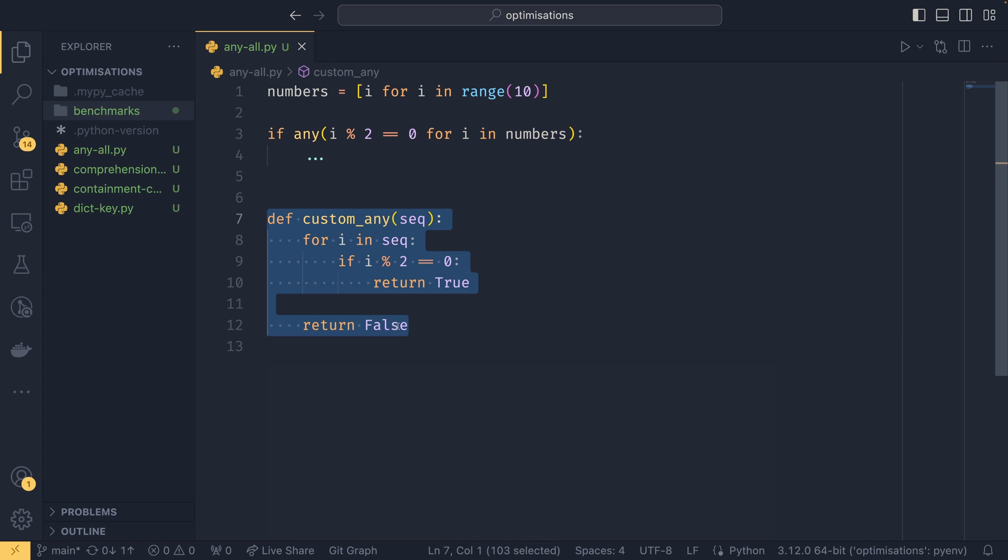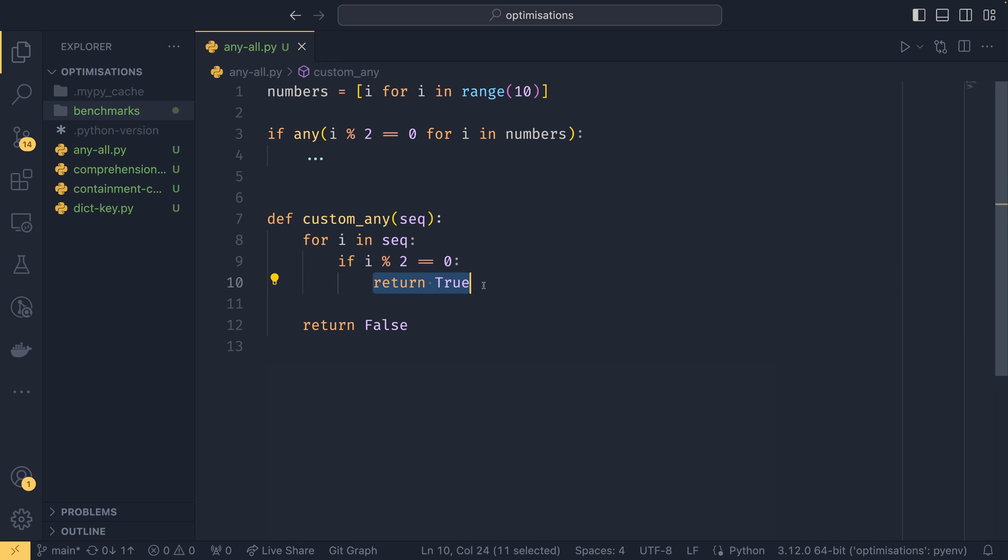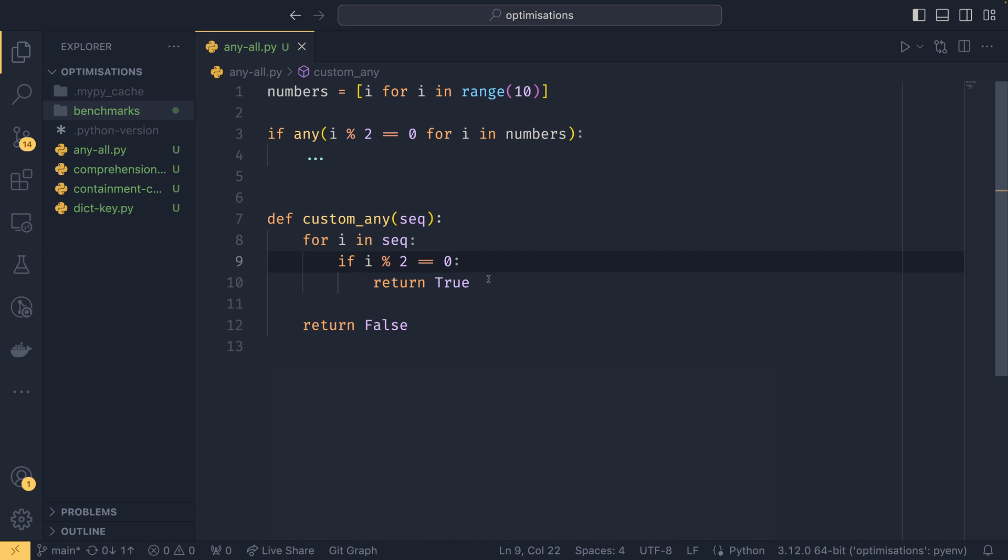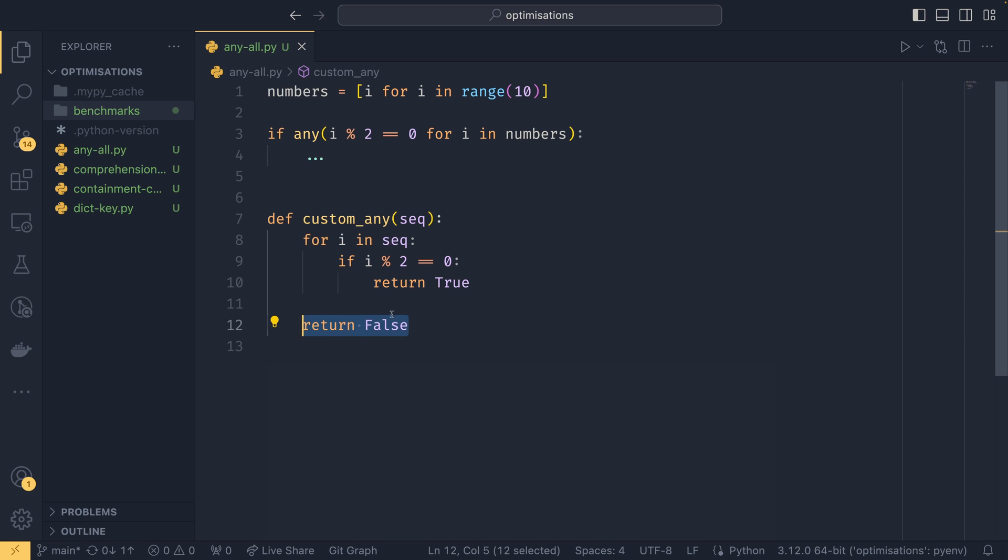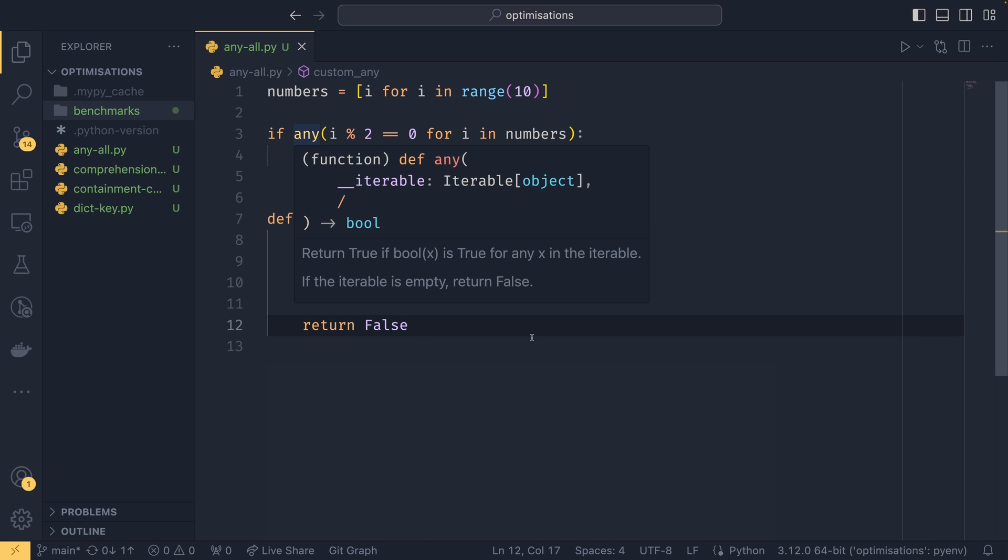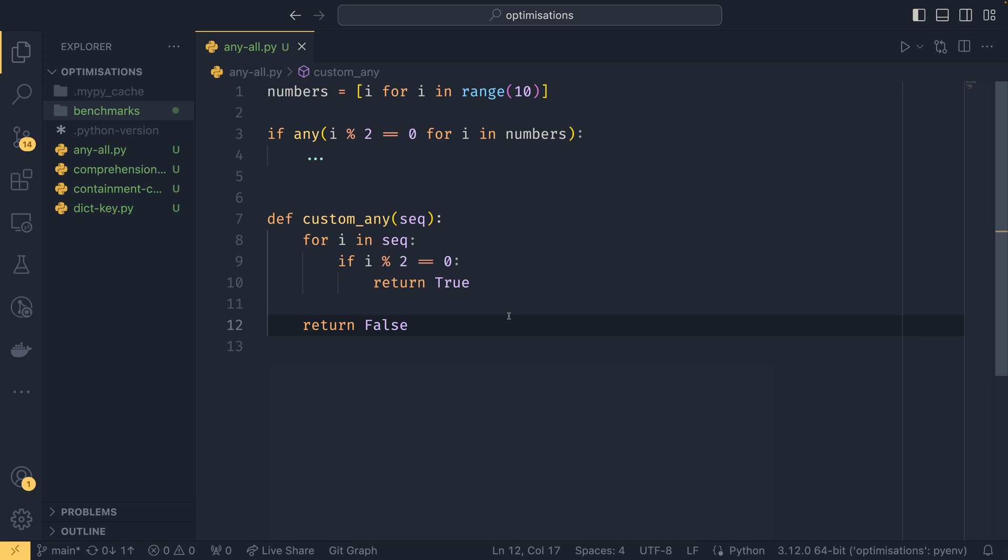If you don't exit early and you allow the entire sequence to be checked and then say return like a bool, it will be significantly slower to do any. And all works in exactly the same way.